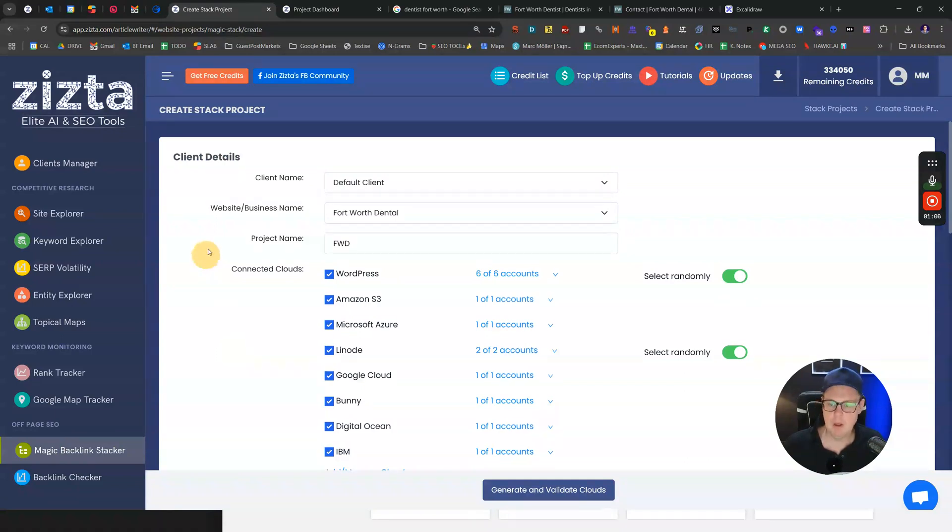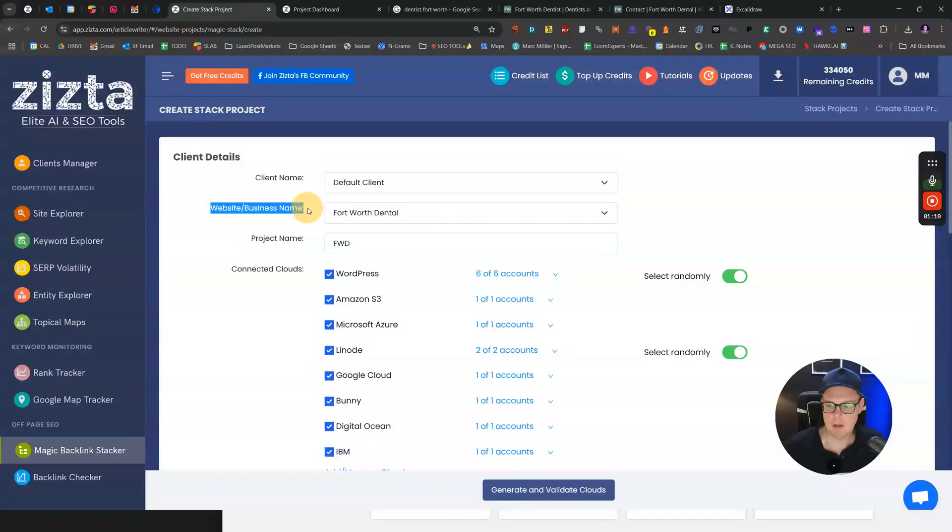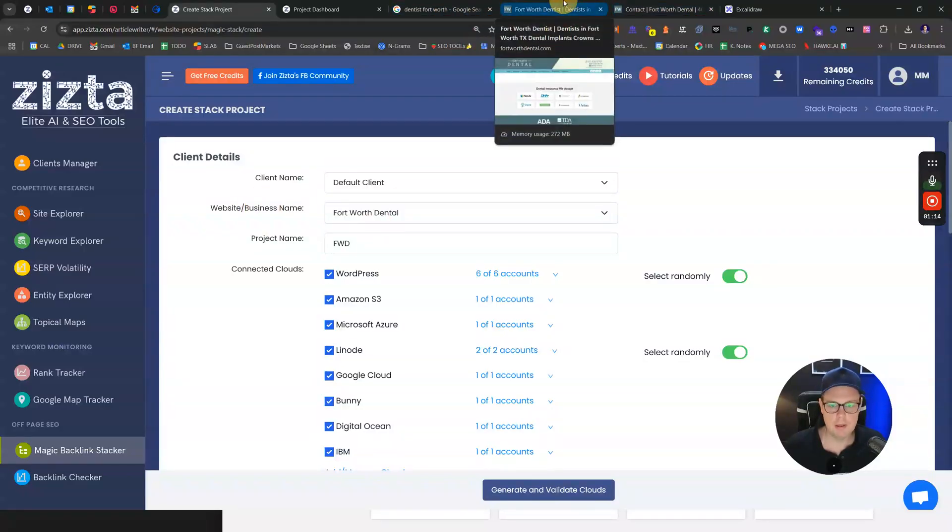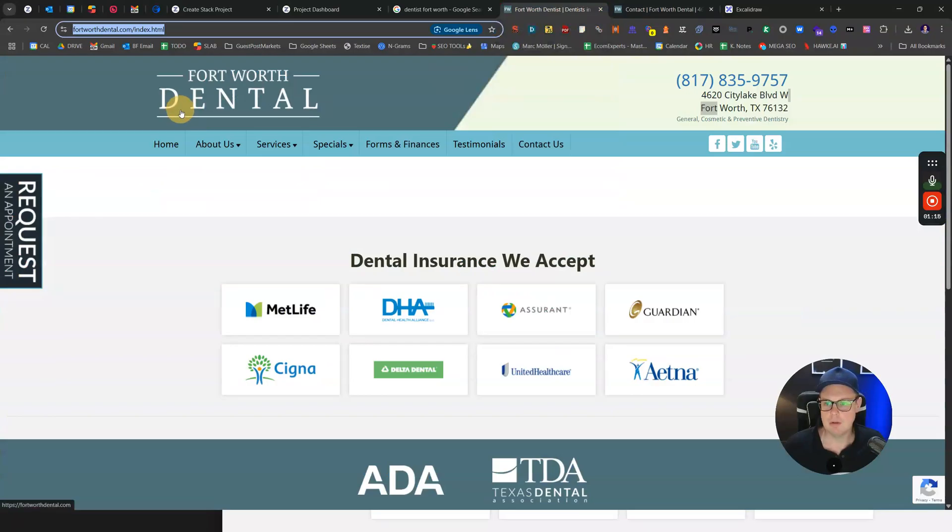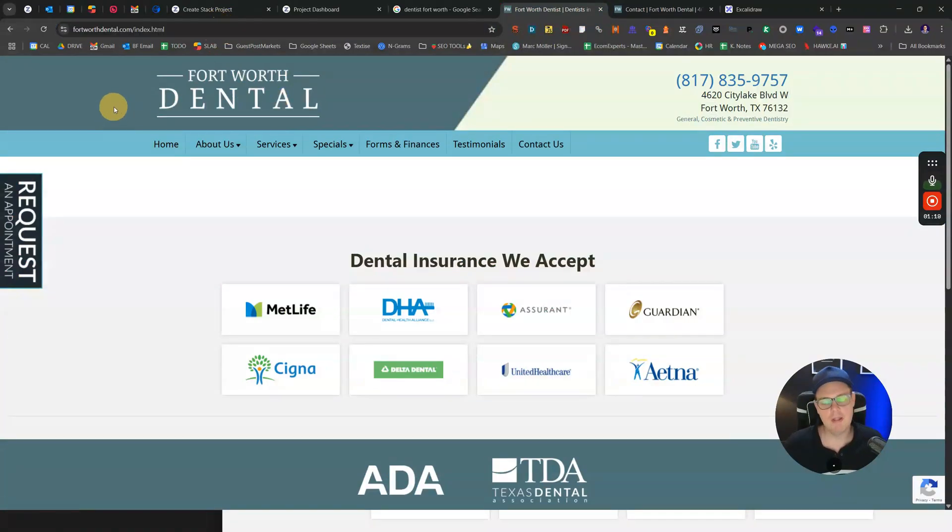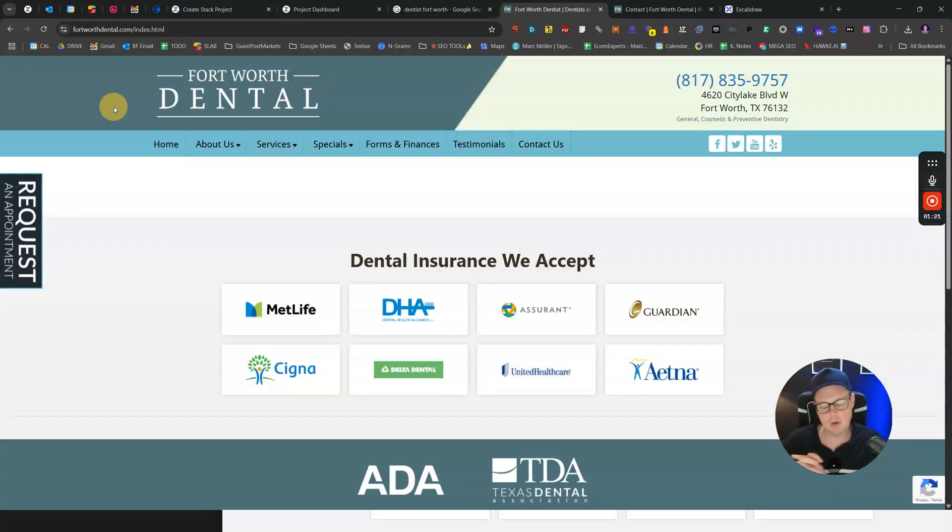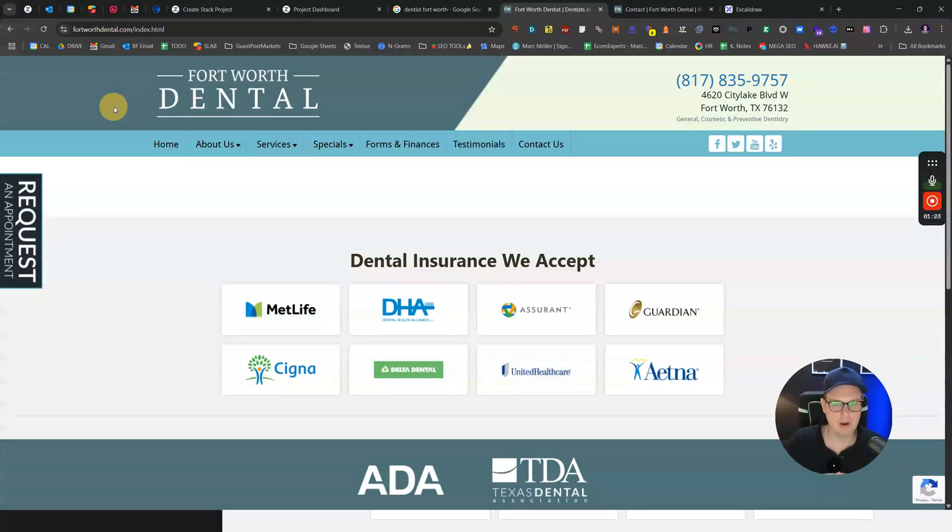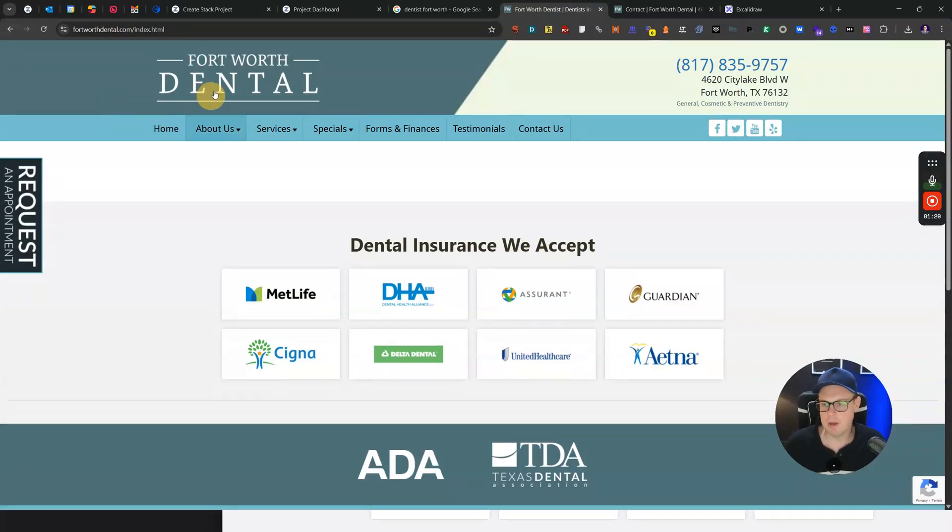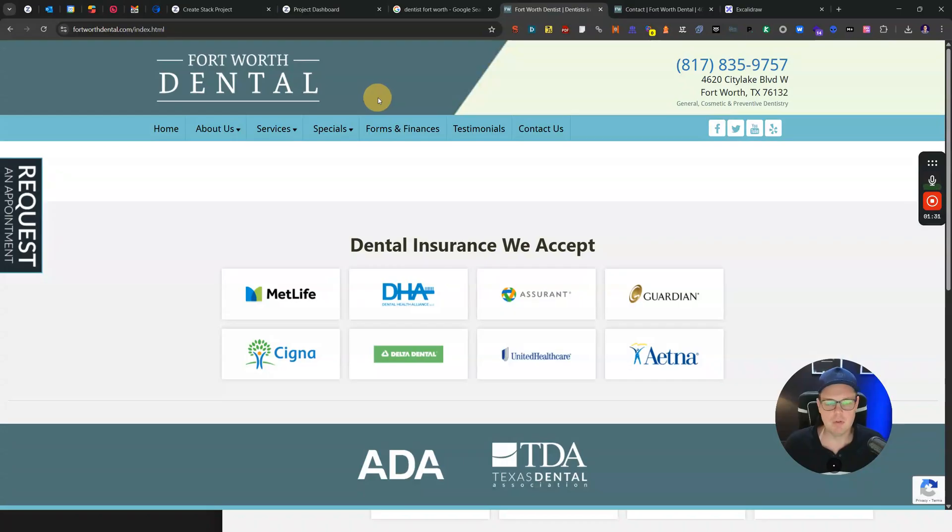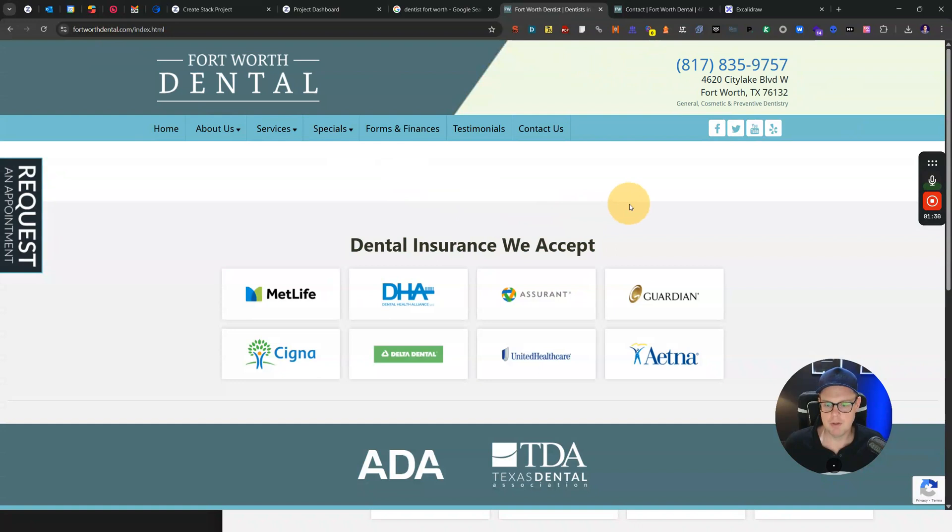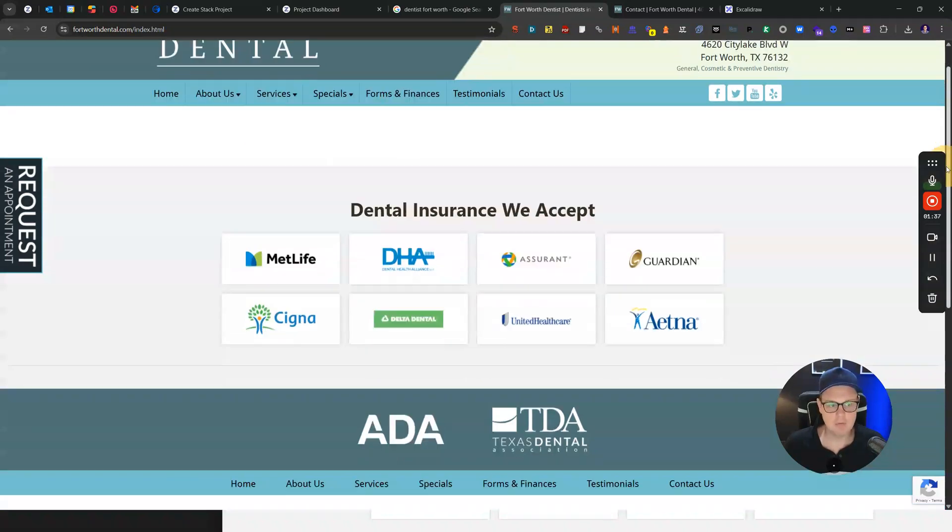We are going to do this for a sample client. I've just picked a website here in America, Fort Worth. This is Fort Worth Dental and they haven't done much SEO, so I want to run this as a test to see by how far can we boost rankings in three to four weeks by using this tool. This is not one of my SEO clients, just a website I want to boost up and make a case study out of.